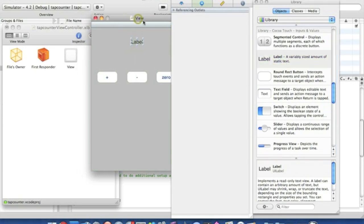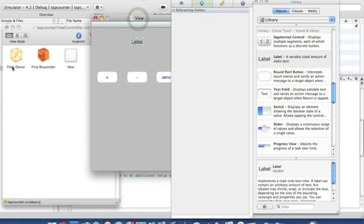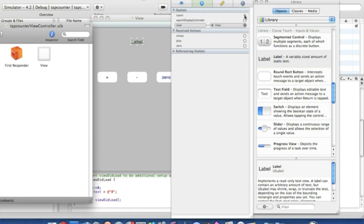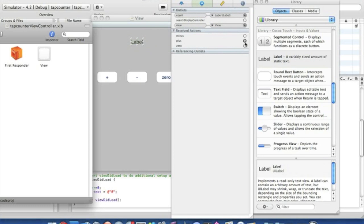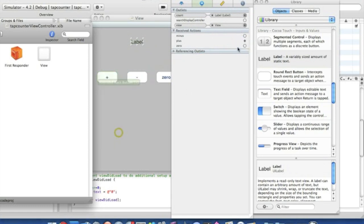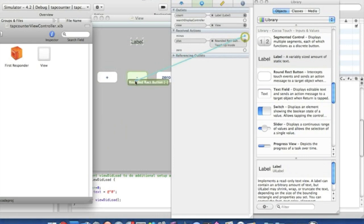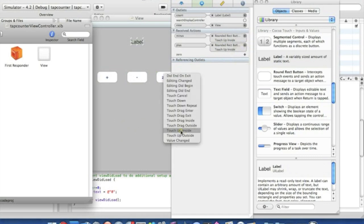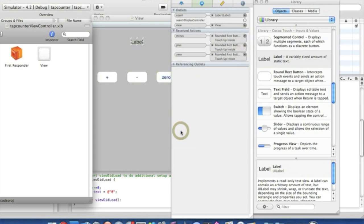And we're going to go straight into our files owner and drag the IBOutlet, the count here, straight to the label. And then once you drag the plus obviously to the plus and we make sure it's touch up inside. The minus to the minus and again touch up inside. And finally the zero to the zero and touch up inside.